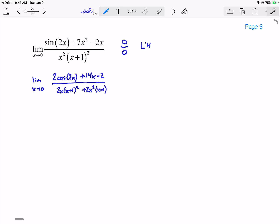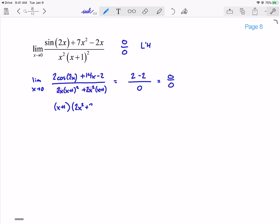Plugging in x = 0: cos(0) = 1, so I get 2 - 2 = 0 on top. On the bottom, x appears in front everywhere, so I get 0. So I end up with 0 over 0 again, another indeterminate form, which means I can apply L'Hôpital once more. Before I do that, I'll simplify the denominator: it factors as (x+1)(4x² + 2x), which could be helpful later on. Now I'm going to apply L'Hôpital again.